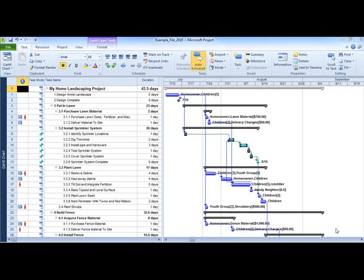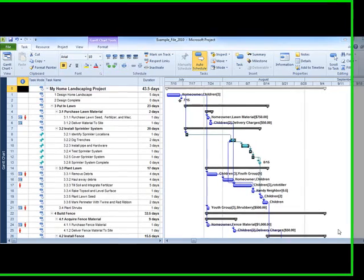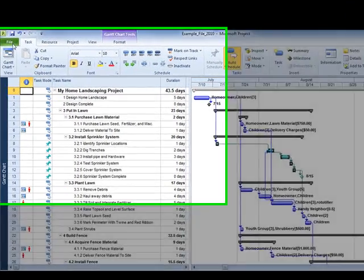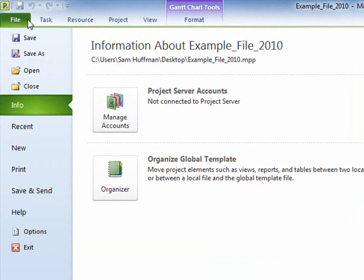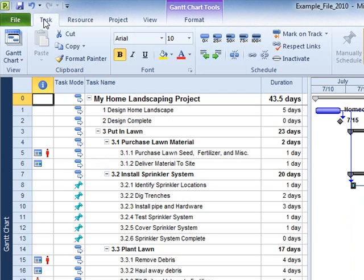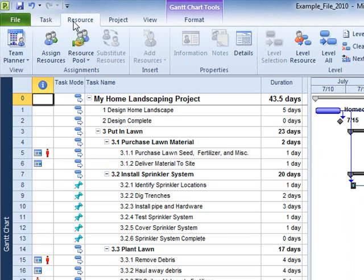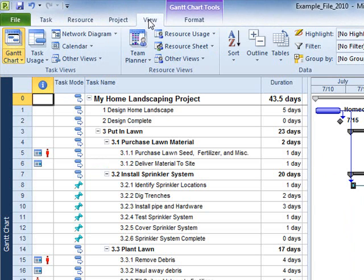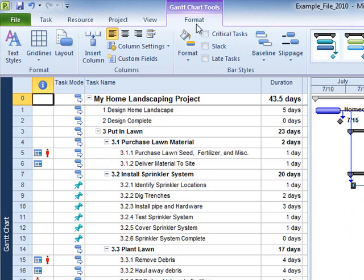It attempts to make the many features of Project easier to find by grouping them intuitively under six tabs: File, Task, Resource, Project, View, and Format.